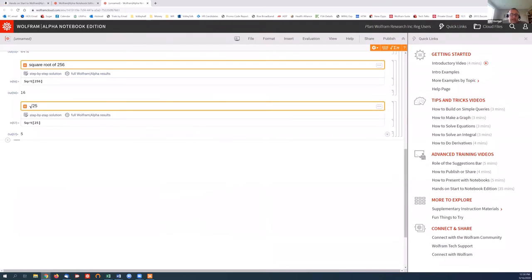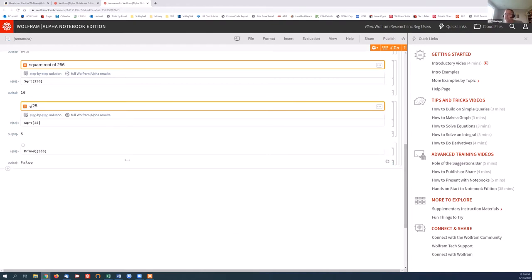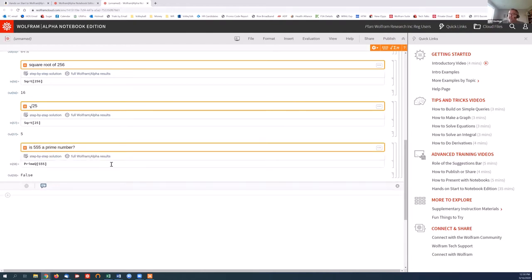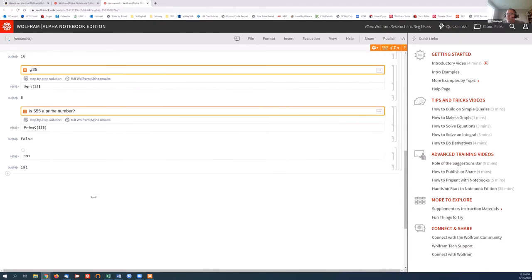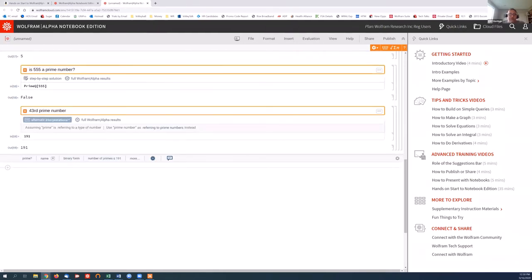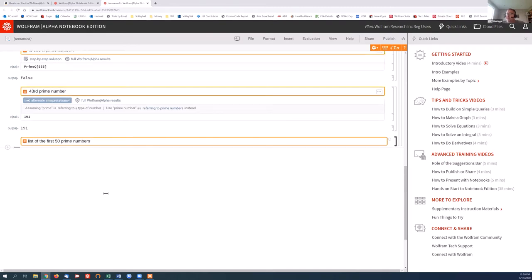Let's say I want to ask this a question. So I'll say, is 555 a prime number? So in this case, I won't get an answer of a number. I'll get an answer of true or false. And in this case, the answer is false. Or if I say, show me the 43rd prime number, then Wolfram Alpha Notebook Edition will get that and return that for me. Or I can even find a list and say, find me the list of the first 50 prime numbers. And it should give me that list.